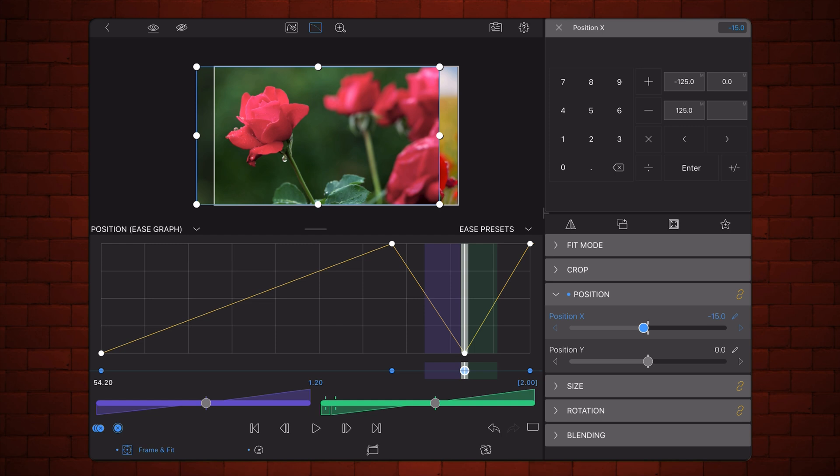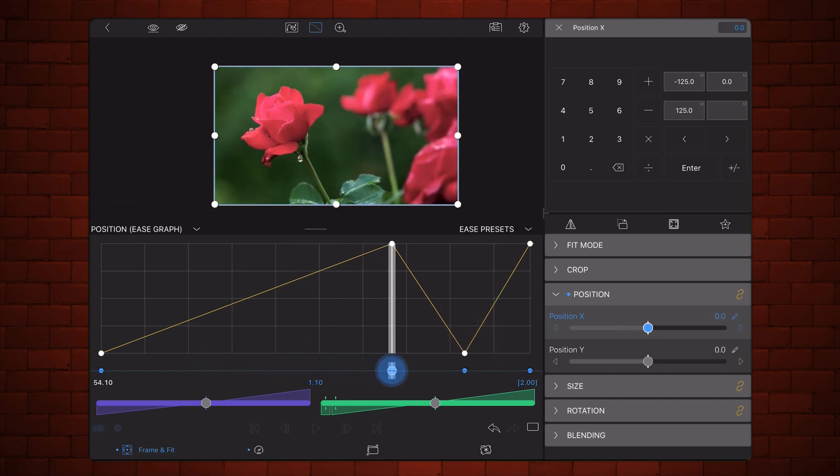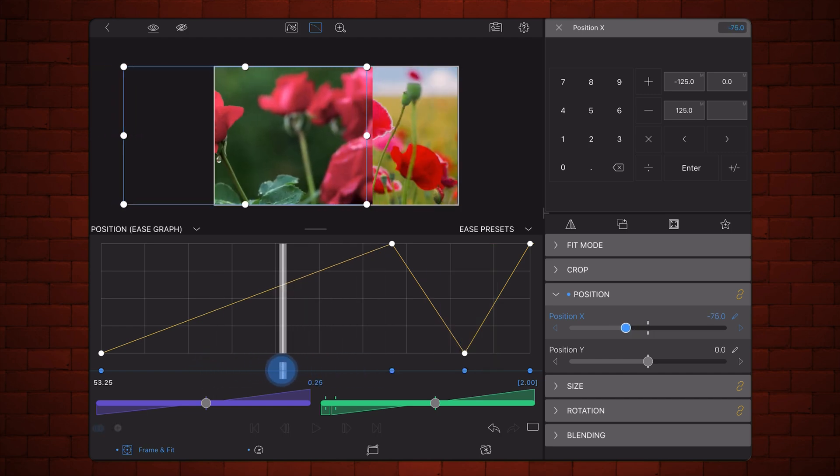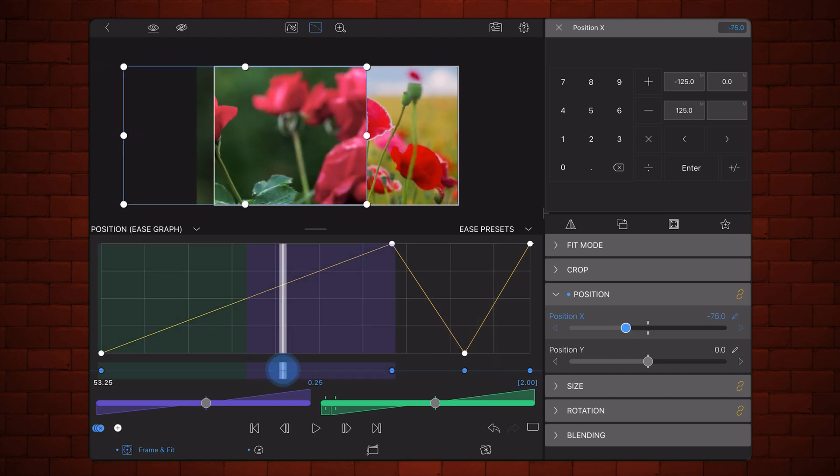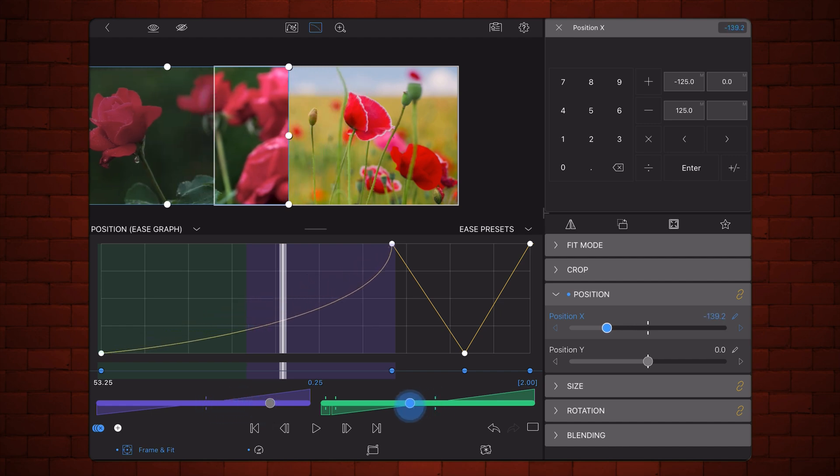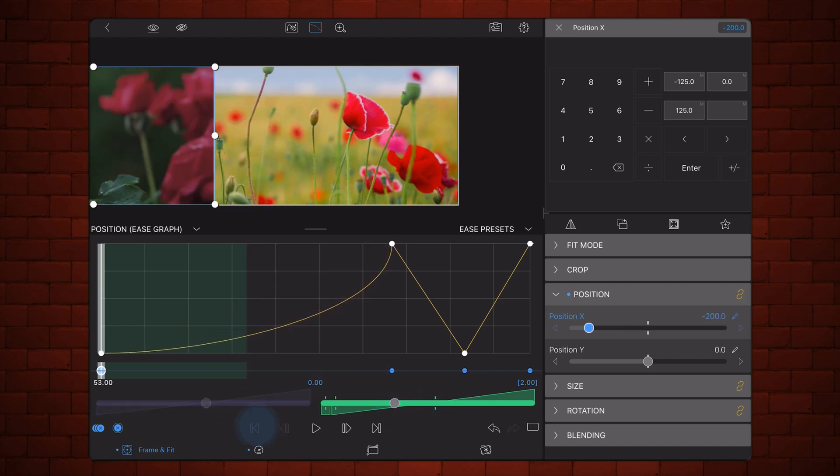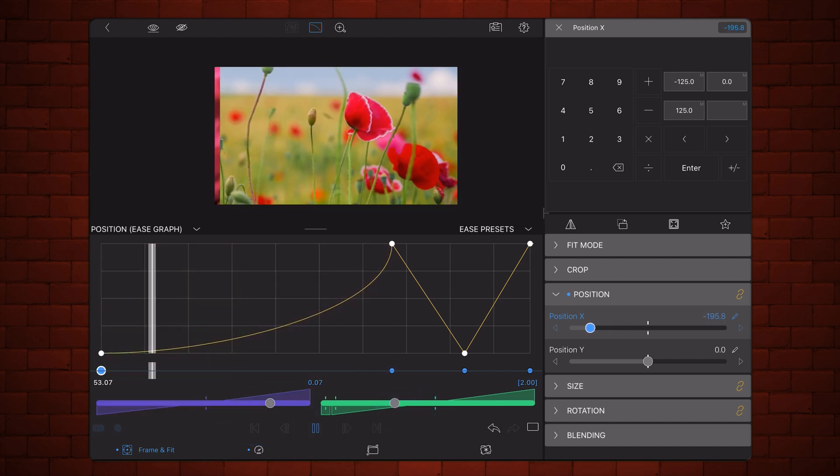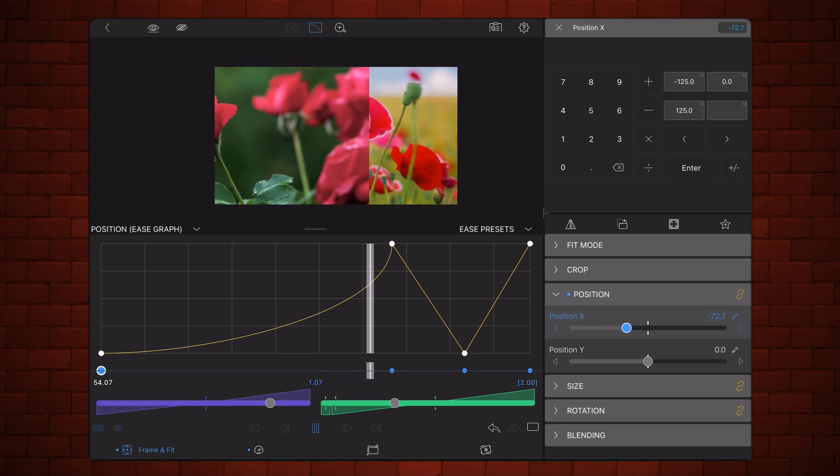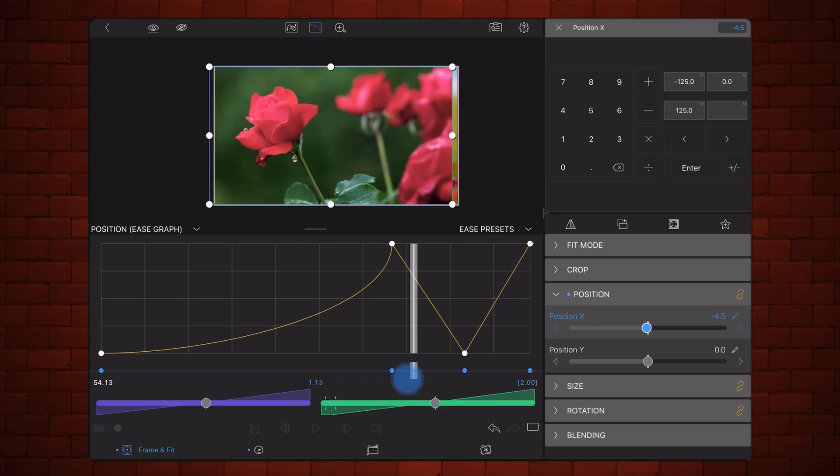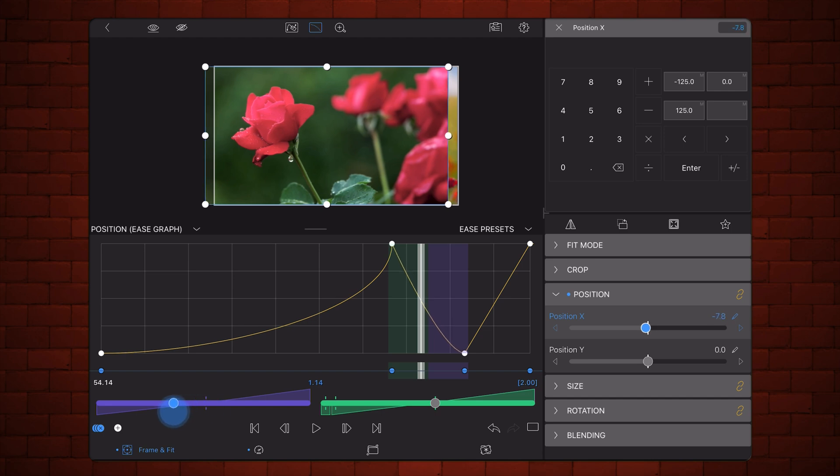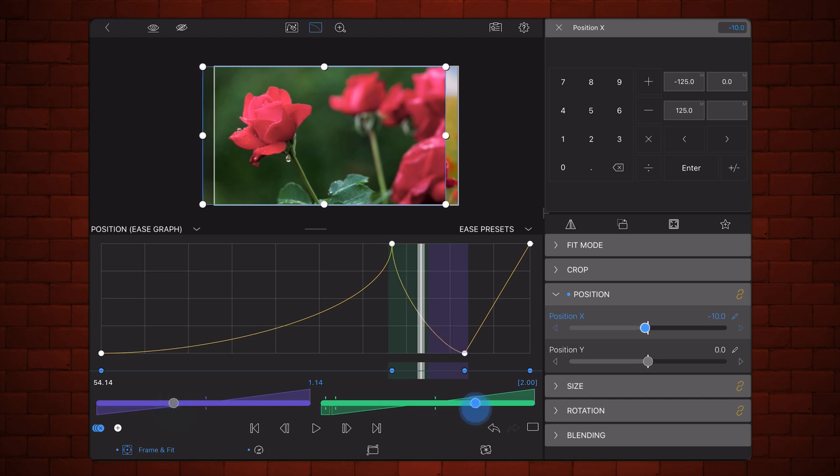So this works actually the other way around. It accelerates toward the right side of the screen. Let's do that. You see how it accelerates. Then it bounces. Let's say something like this.